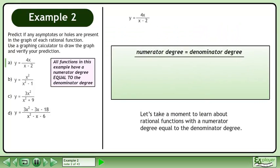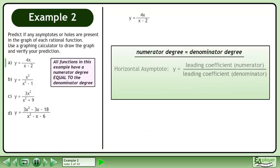Let's take a moment to learn about rational functions with a numerator degree equal to the denominator degree. To find the horizontal asymptote, use the formula y equals the leading coefficient of the numerator over the leading coefficient of the denominator.